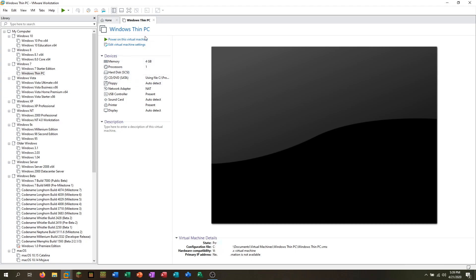What is Windows Thin PC? While you probably haven't even heard of this version of Windows, you might have heard about its predecessor, Windows Fundamentals for Legacy PCs. This version of Windows was built on Windows XP, and it was basically a stripped-down version of Windows XP to run on old computers that didn't meet the system requirements for XP itself. Windows Thin PC was its successor, and it was based on Windows 7. It's quite an odd operating system, so let's take a quick look at it today.